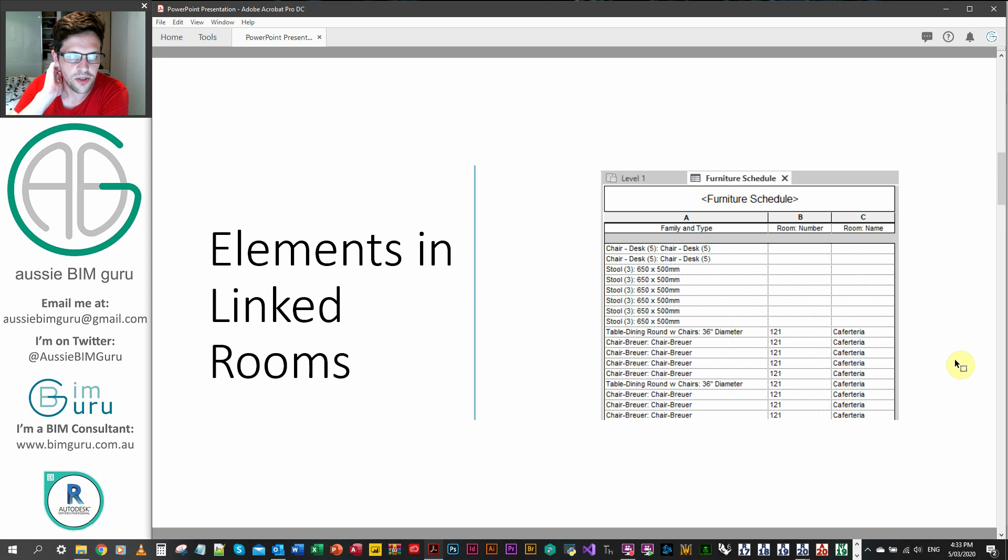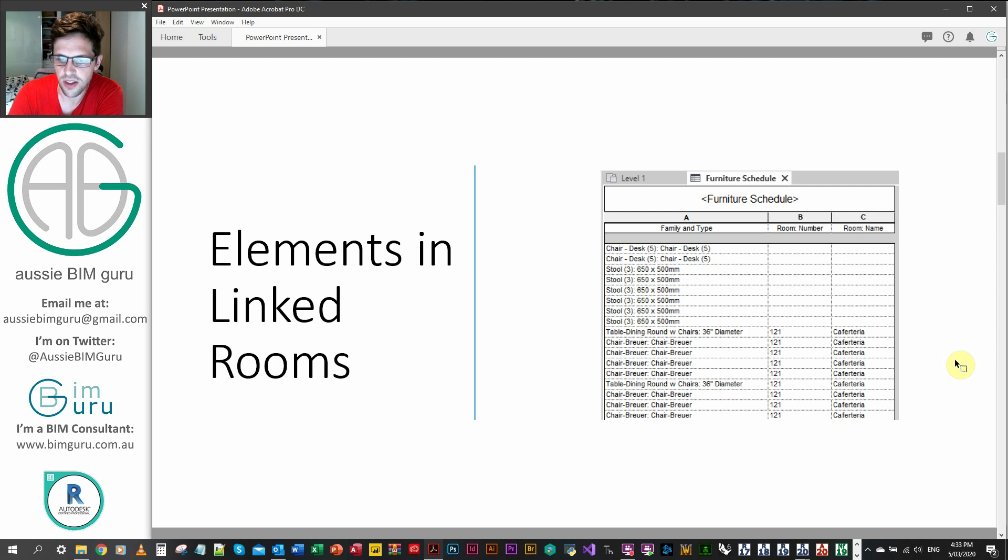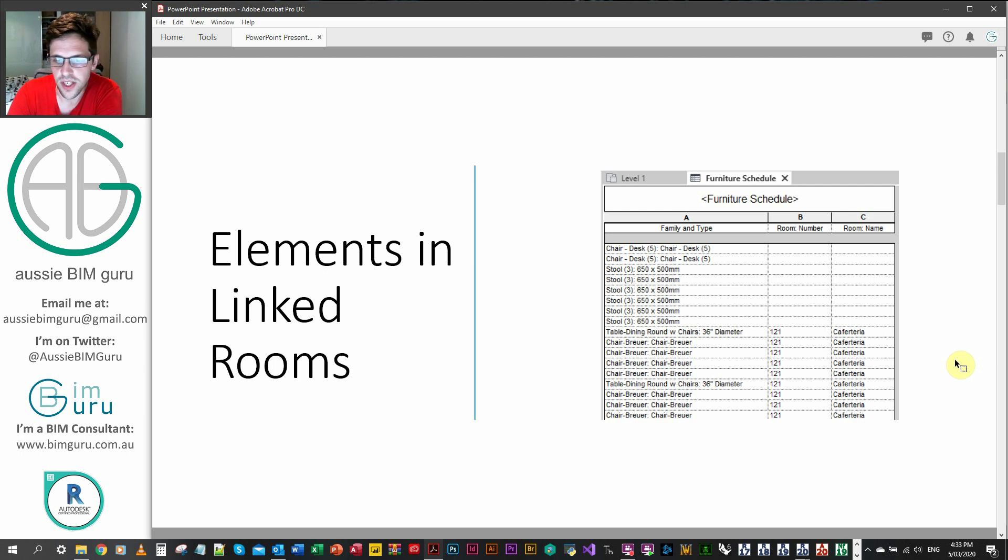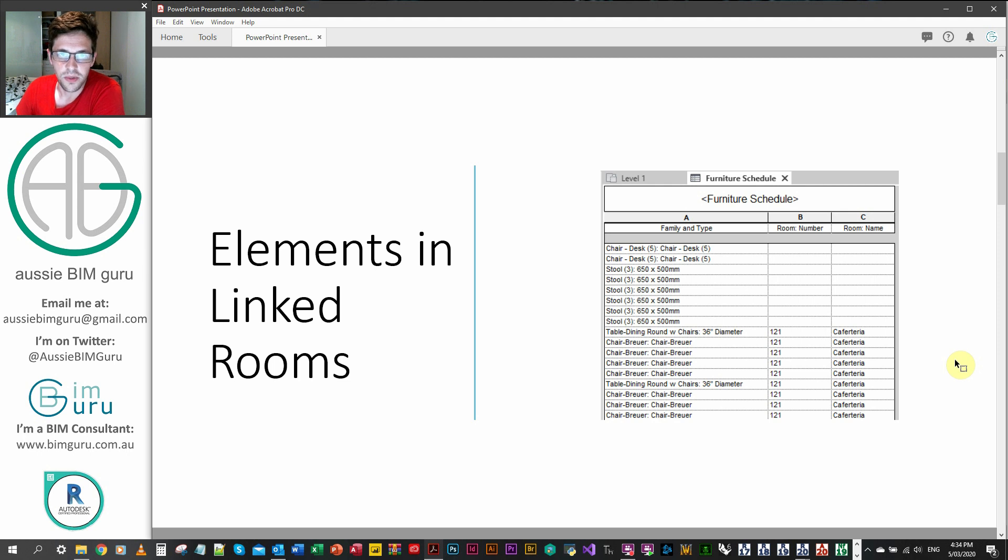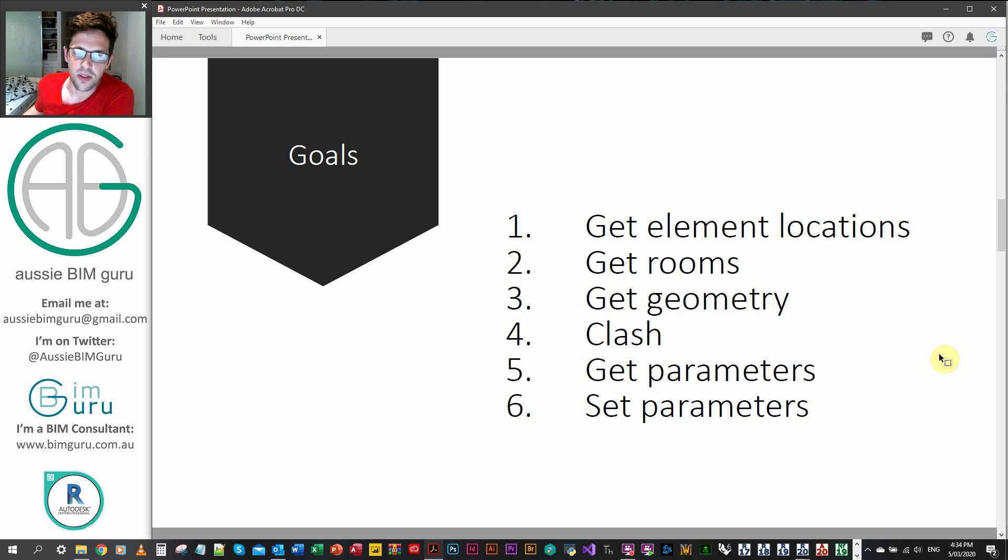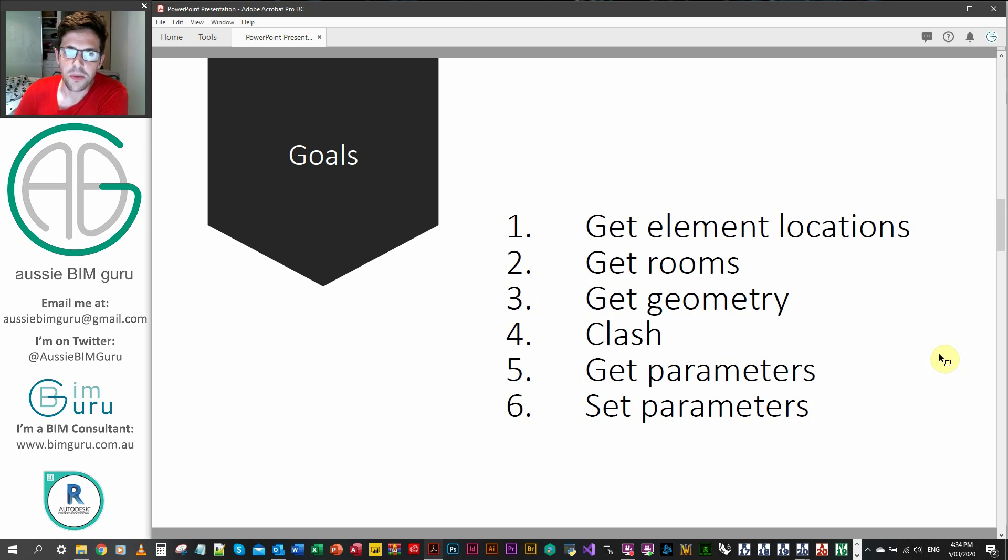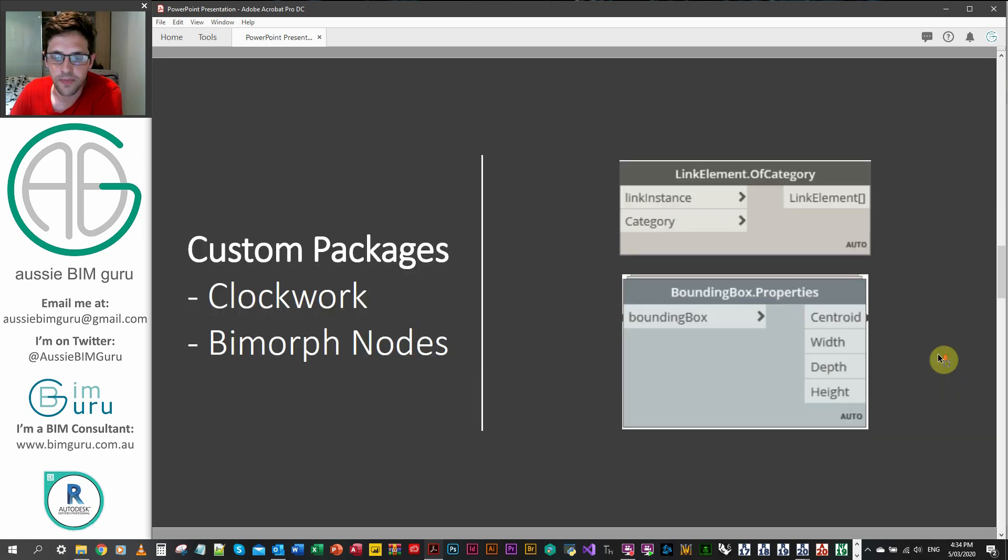So elements don't typically report the link that they're based in if the room is linked. You can see in the schedule here I've generated the furniture schedule and everything within the model is reporting to the room but everything outside from a linked model is the opposite. So what we're going to do is go in the model where the furniture is and then read the data from the linked room based on an intersection between them. We're going to get the element's location, get the room, get its geometry and then clash the location against the geometry. Then we'll get the room parameters and set them to the element to let it know which room it belongs to.